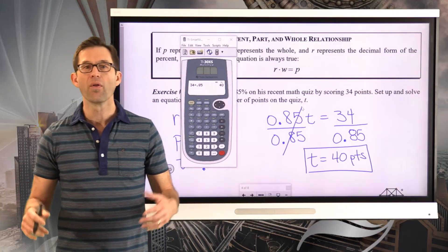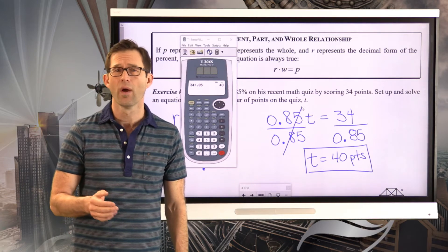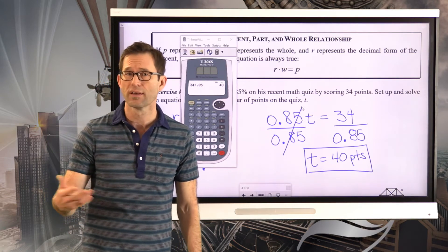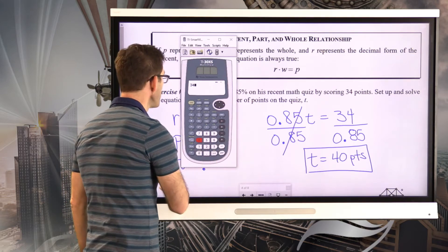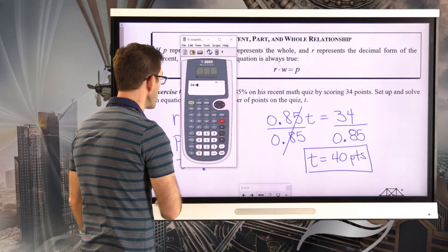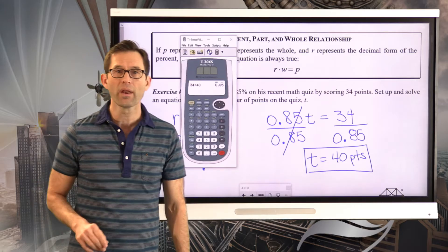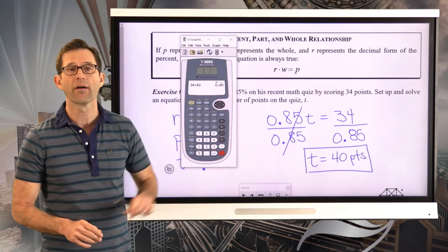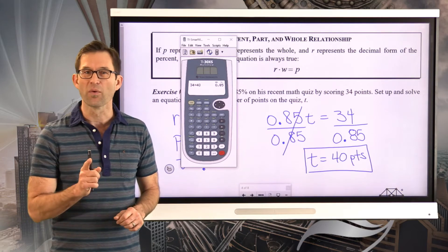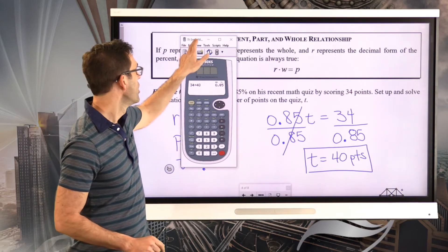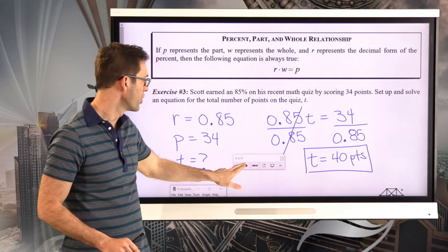Think about the nice ways you could check this. Scott could say: let me take 34 — the points I scored — divided by 40 — the total number of points — and that's 0.85, which is 85%. That confirms the problem is done correctly. Let's keep working with this exact scenario where we know the percentage, we know the part, and we just want the total. Let's take a look at exercise number four.